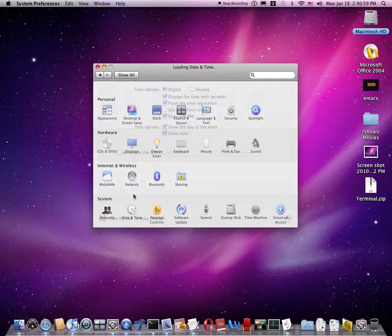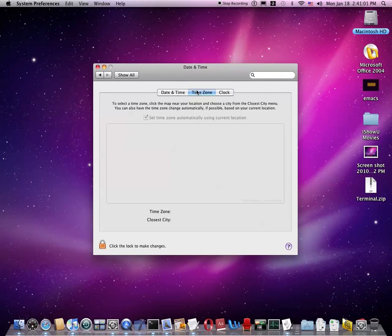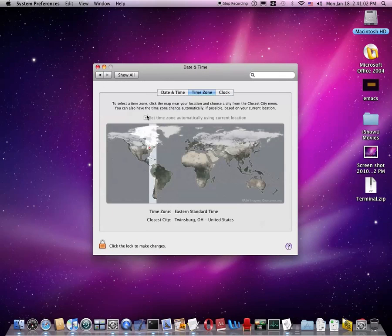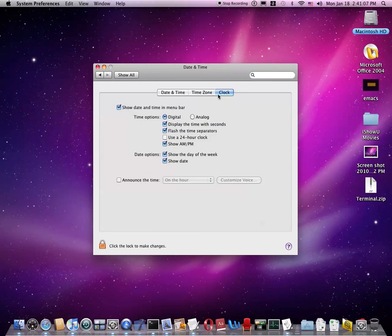Also, in date and time, time zone, you can actually set your time zone automatically using your current location. Also, you can show the date up here.